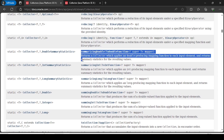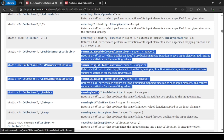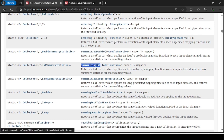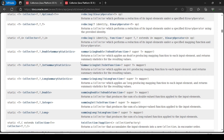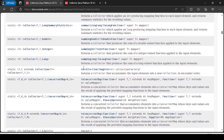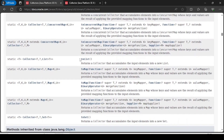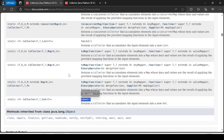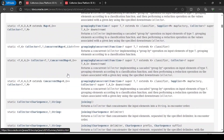Reducing converts a stream to a single value. Then summarizingDouble, summarizingInt, and summarizingLong — when you work with these, they return an IntSummaryStatistics or DoubleSummaryStatistics object, from which you can get max, min, average, count, and sum all in one shot. Other methods include summingInt, summingLong, toConcurrentMap, toList, toMap (with overloads), and toSet.